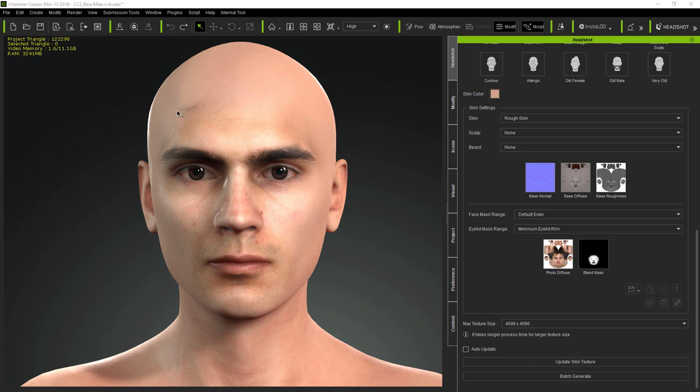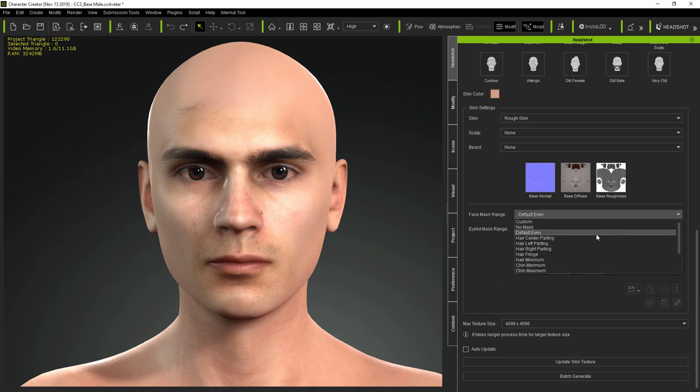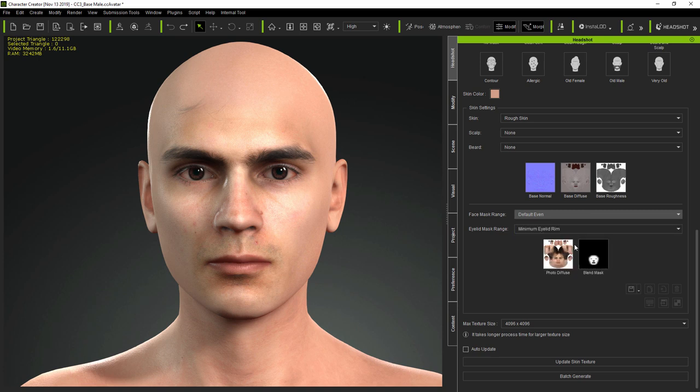But probably the most obvious issue with the textures on the current model is that some of the subject's hair from the original photo is showing through on the forehead, and this is the kind of issue you can solve easily by simply changing the face mask range.